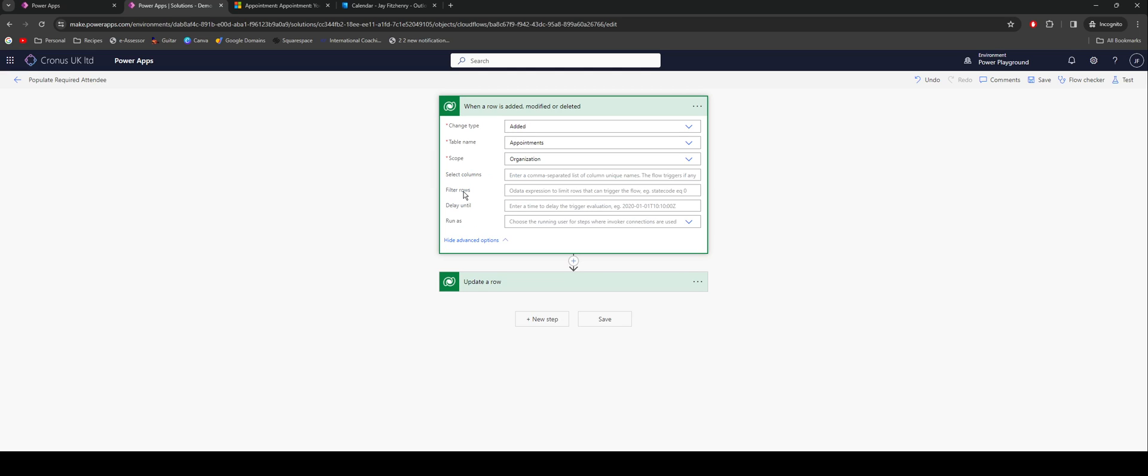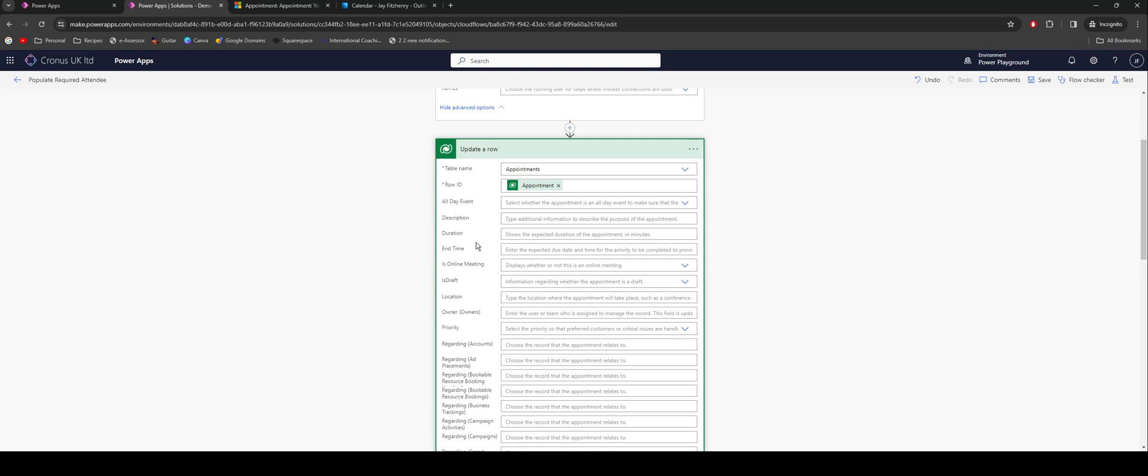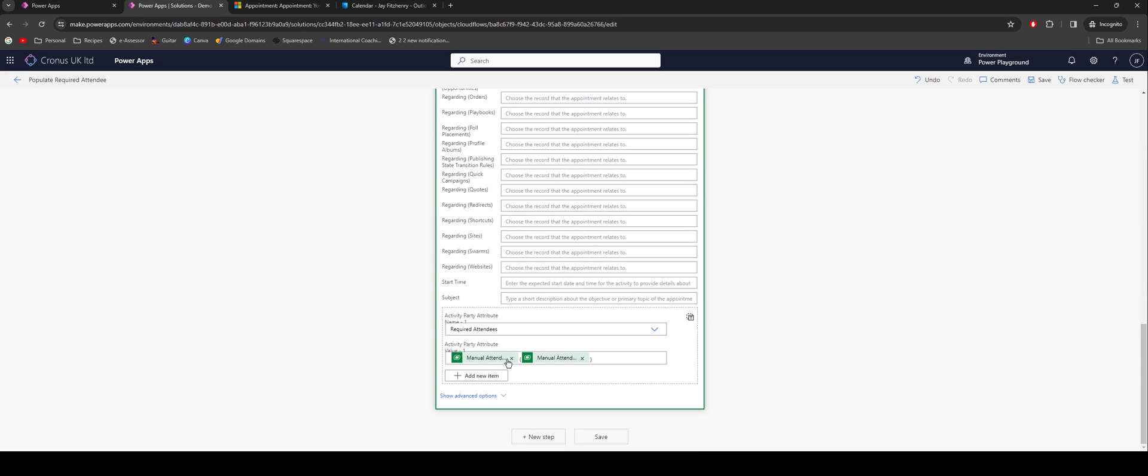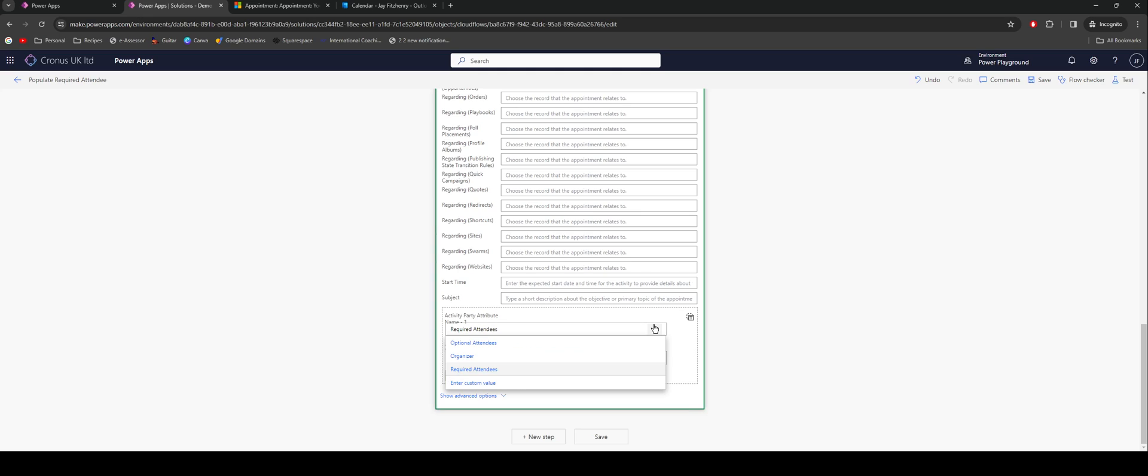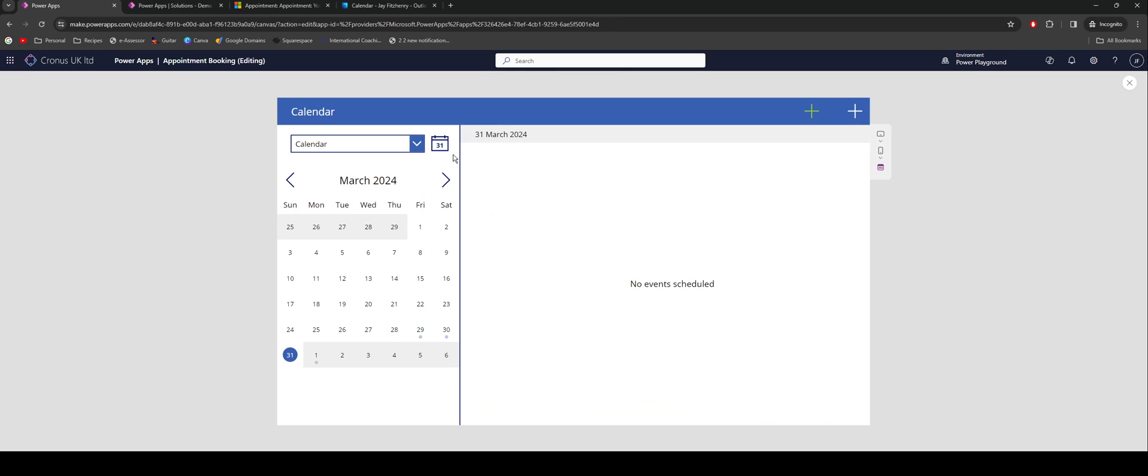Here we have a record that's been created, it's been added to appointments. Here where I've got my filter rows, that's where I can configure that option to only select things that have come from the app. Update row, really simple. Essentially it's coming through and I can select my table, which is going to be users in this instance. The value here is going to be submitted based on the manual attendee value that I've brought in. Here you can see we've got the activity party attribute. So I can go in there and change it. So there's a number option and required attendees.